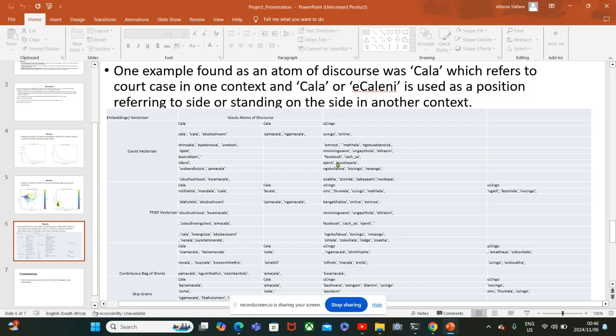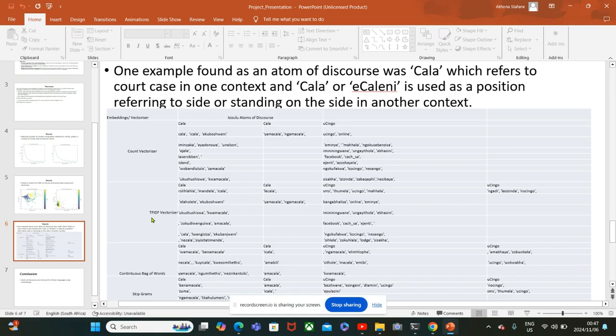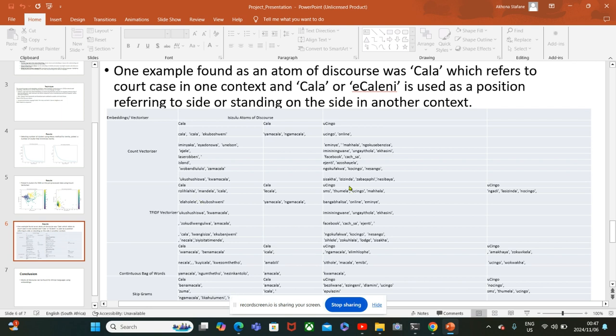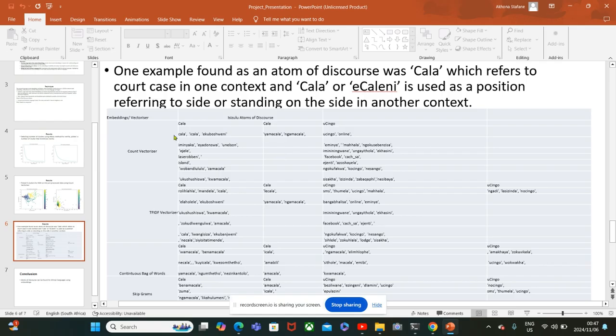I also analyzed Utiingo, which in IsiZulu means a phone or a fence. For the count vectorizer, the second context was not identified. However, when I used the TF-IDF vectorizer I could get the two contexts for Utiingo and the two contexts for Cala.